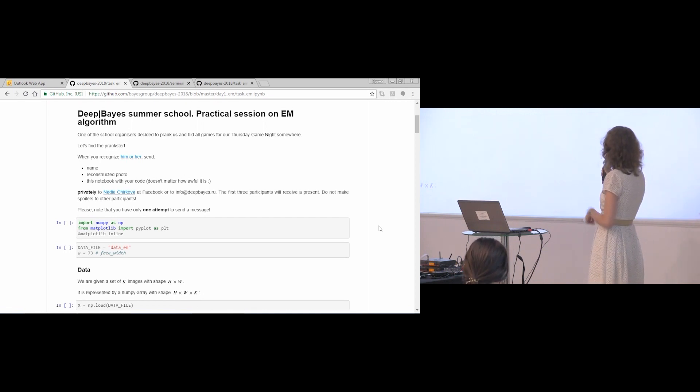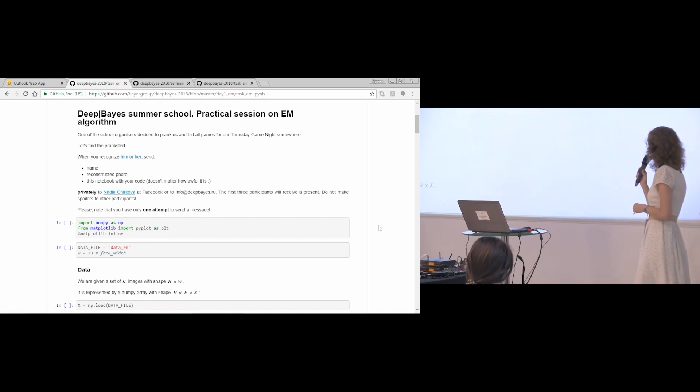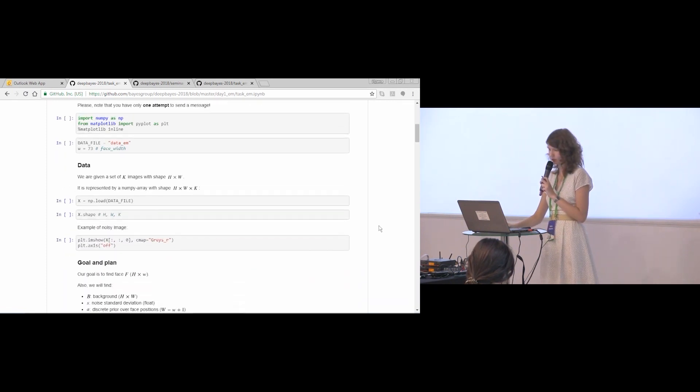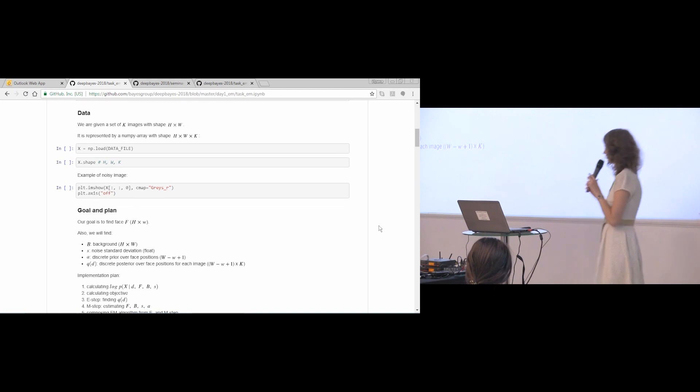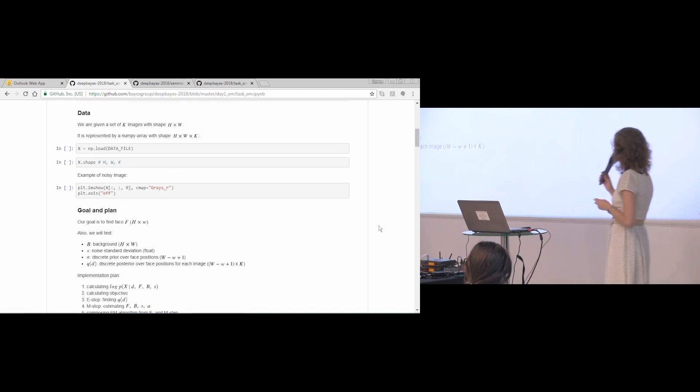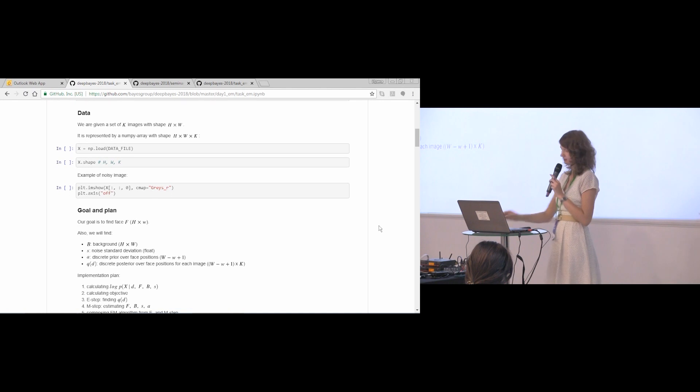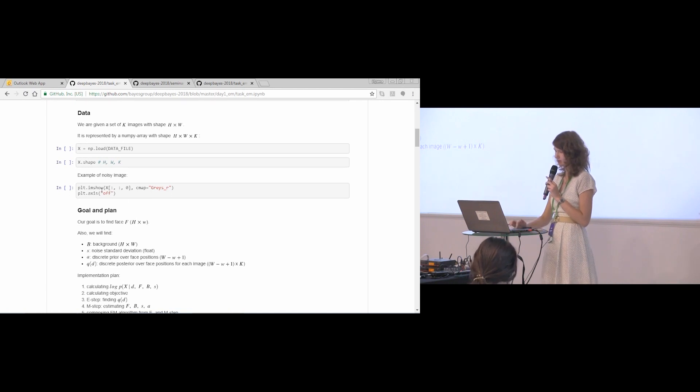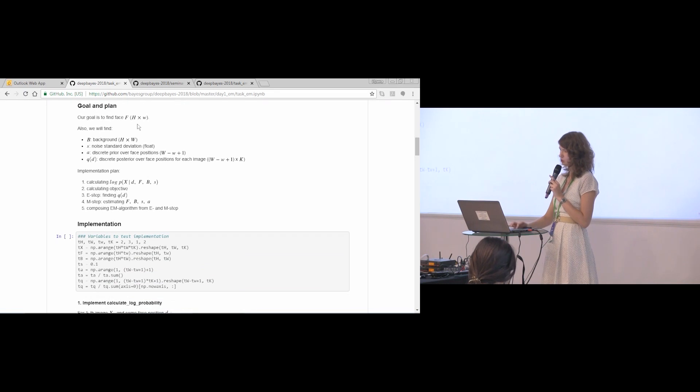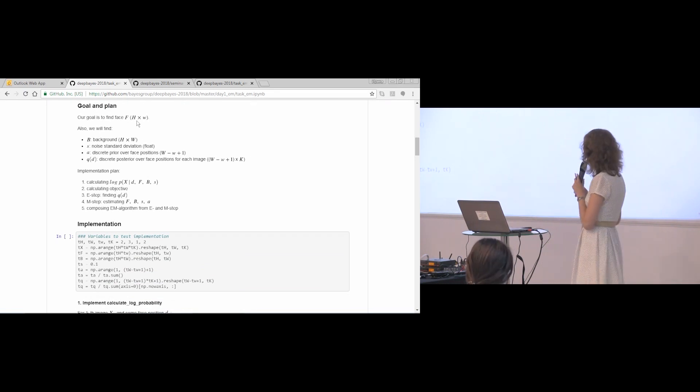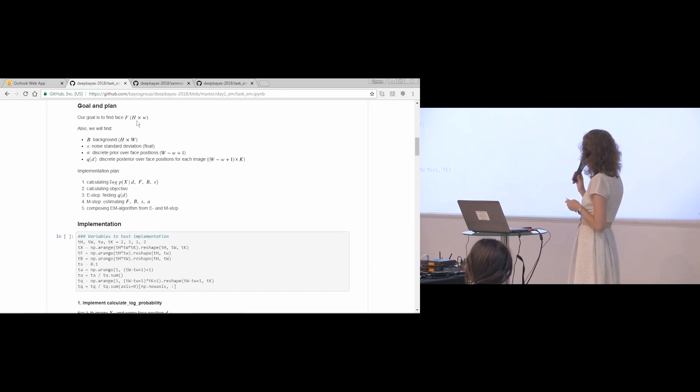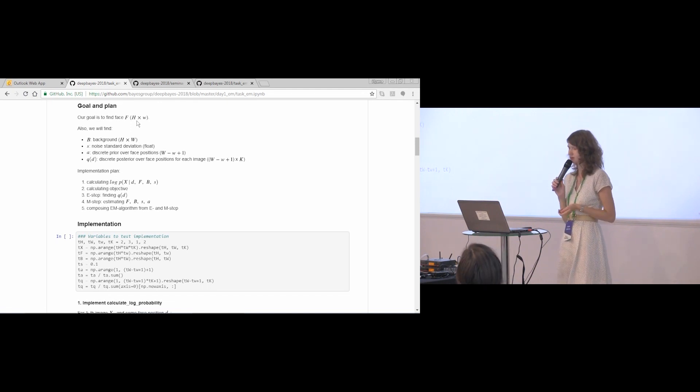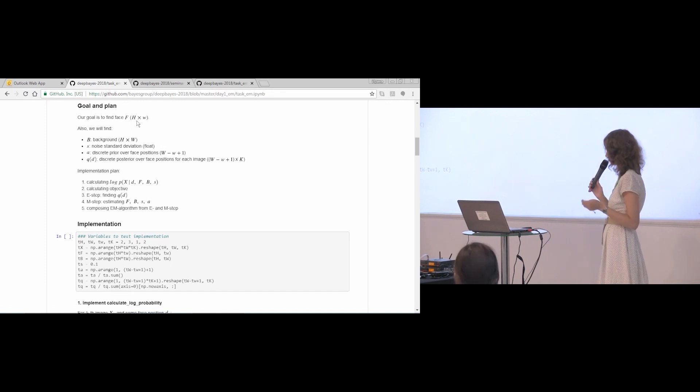So now we will move to implementing all our formulas. I will just give you a small overview of what is happening. I remind you that we have a set of K images with fixed size. Here you will see an example of this image. Our goal is to find face, also with fixed size. We will find not only face, but also the background, the standard deviation, a discrete prior over face position, and discrete posterior.